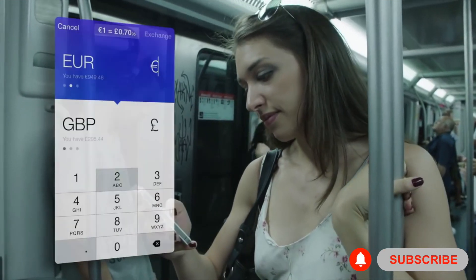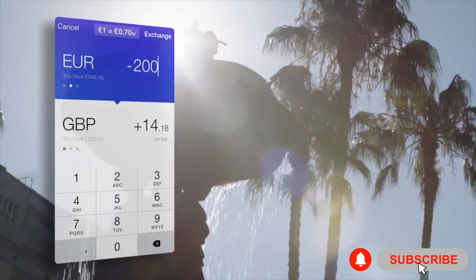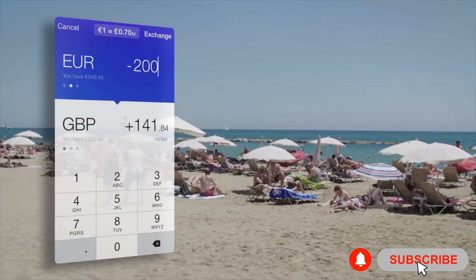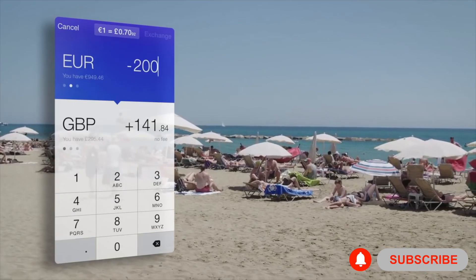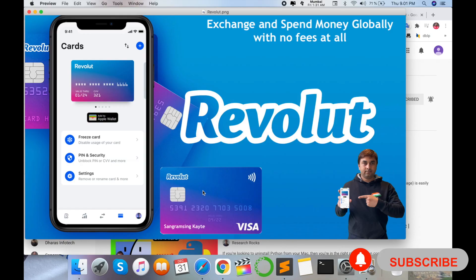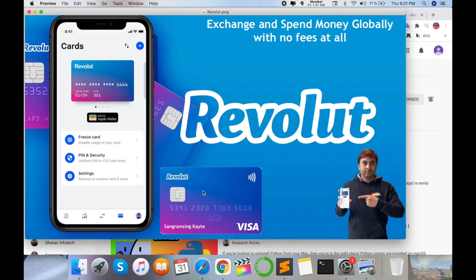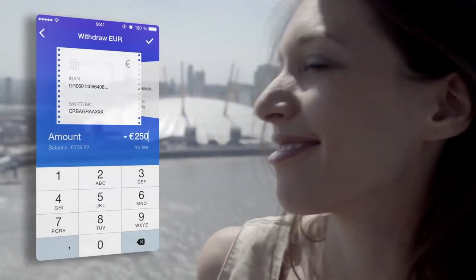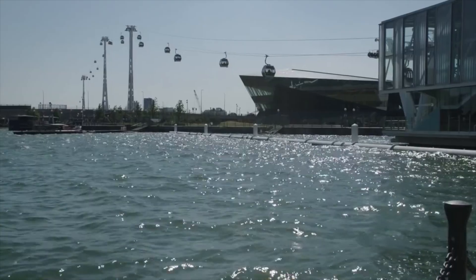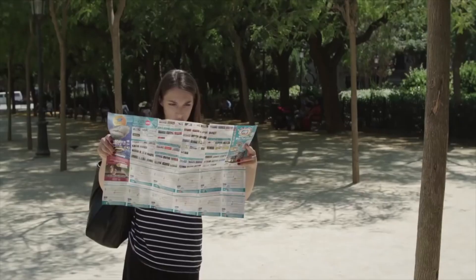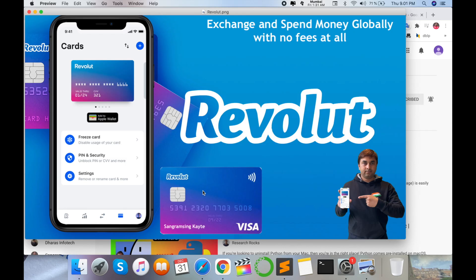I'm adding money using my Indian account or other bank accounts and accessing it here in euro format, Danish krone format, Great Britain pound format, or dollar format — with no hidden charges. That is an amazing application, the best I've seen in my life.